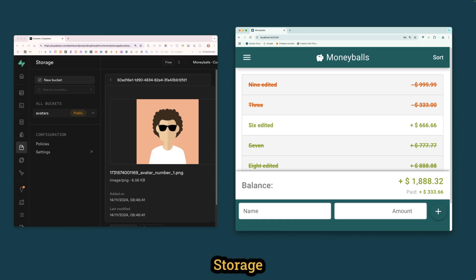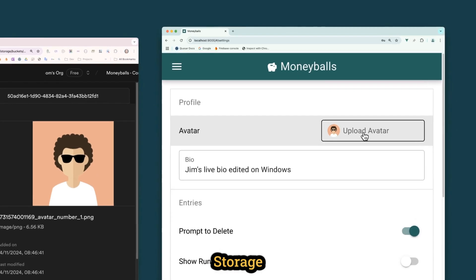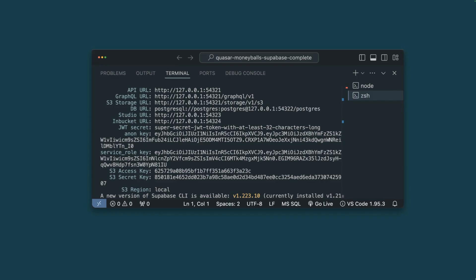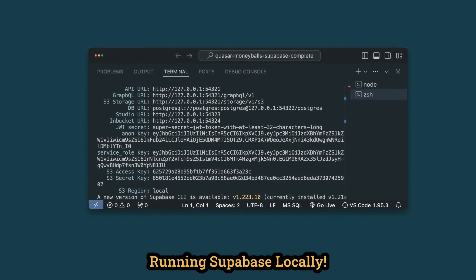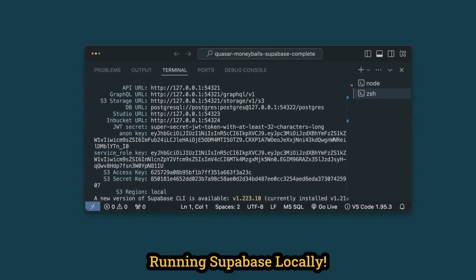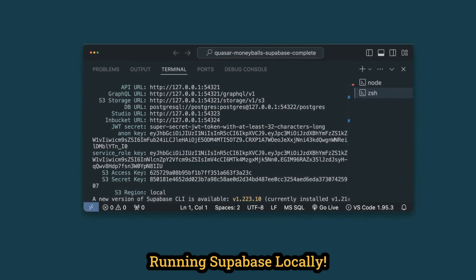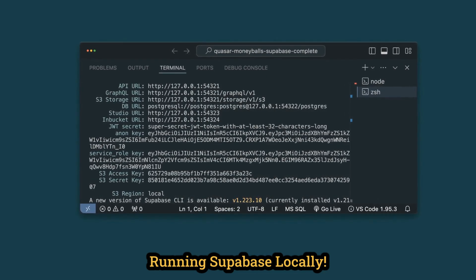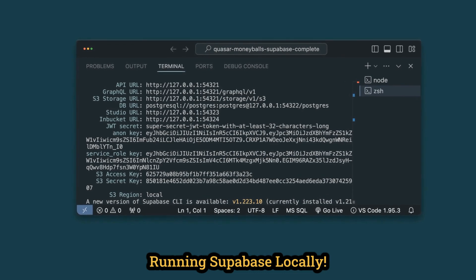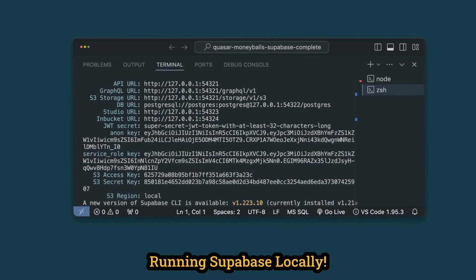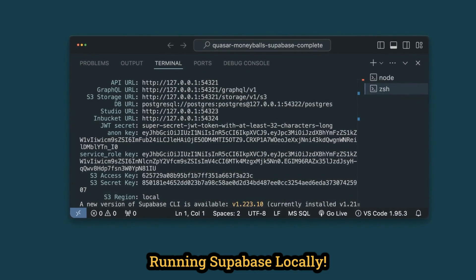You'll learn about Superbasin storage and use it to allow each user to upload an avatar and display this in the app. You'll learn how to take your entire Superbasin instance and run it locally, including importing all of your database tables, storage buckets, row-level security, and learn how to make changes locally and push them to your live Superbasin instance.